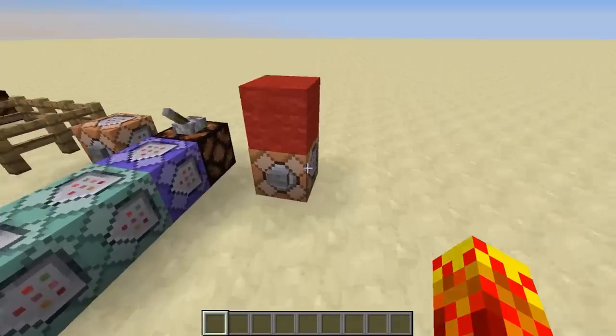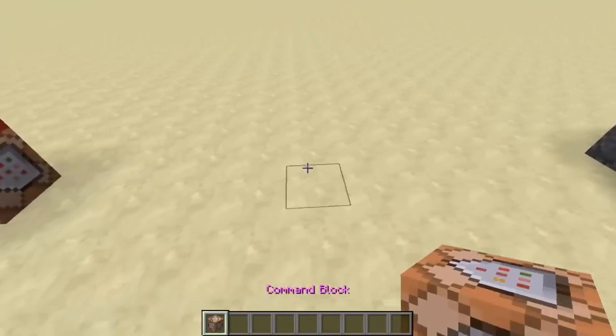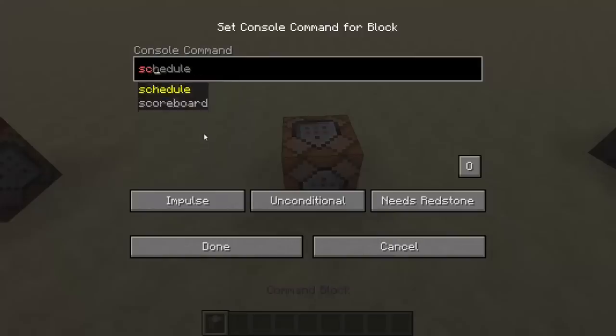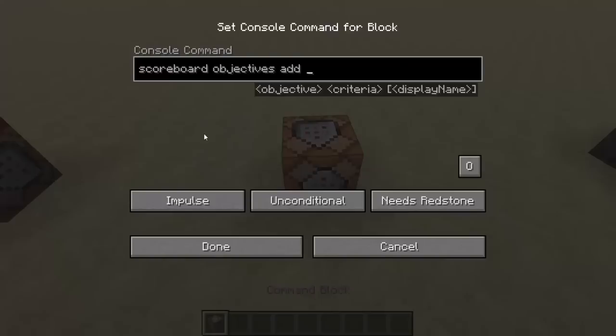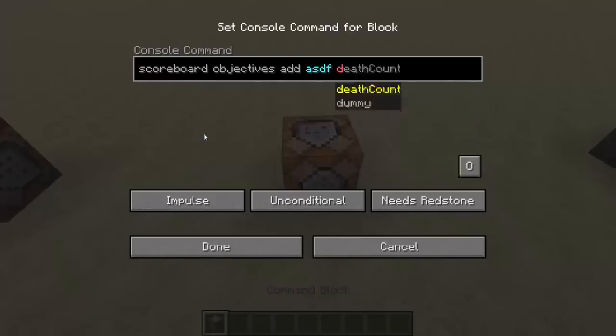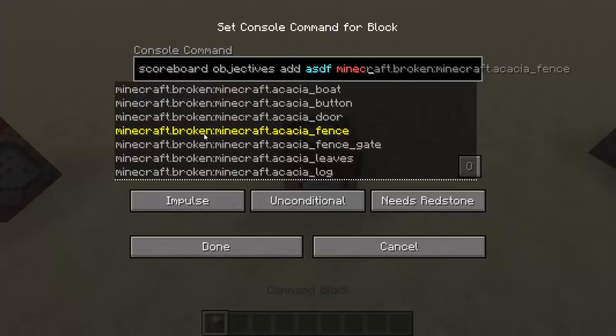Now what do these two commands do? Let's start with scoreboard. I'm not going to make a video talking about what scoreboard does. I just want to tell you what it is and why it's so important. Essentially what you do with scoreboards is you create an objective, and you can make it anything you want. ASDF. Most of the time you do dummy, but there are also stats here.